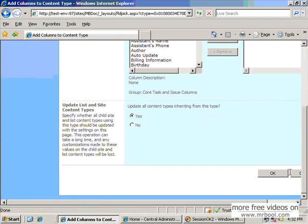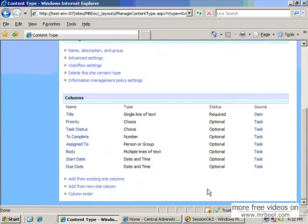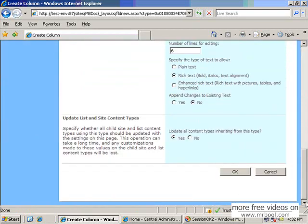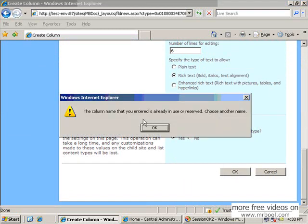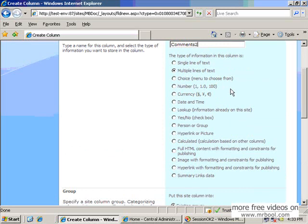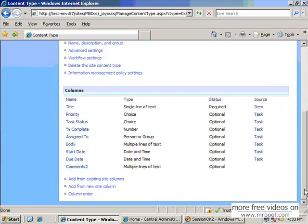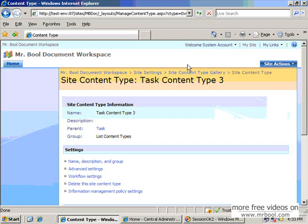For example, we want a custom column. You can also add a 'Comments' column here as multiple lines of text, similar to the previous one. The system says the column name you entered is already in use or reserved, so we can rename it 'Comments 2'. Then it should be available in the list.